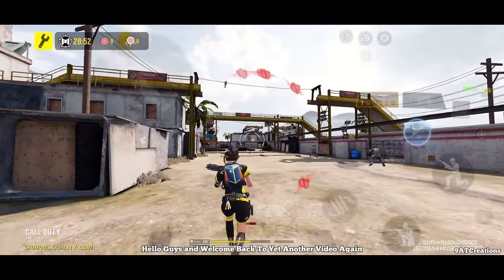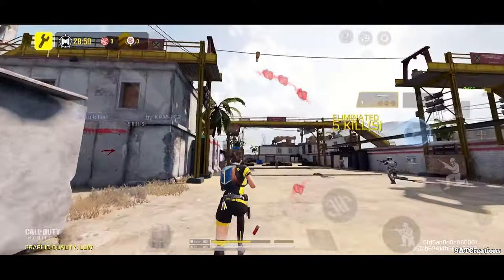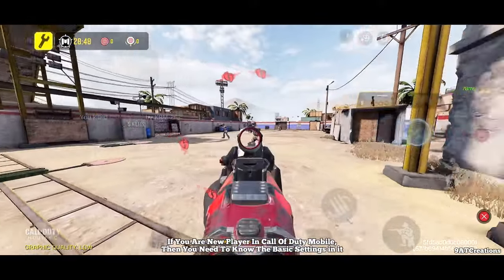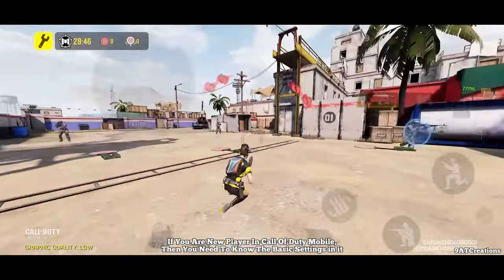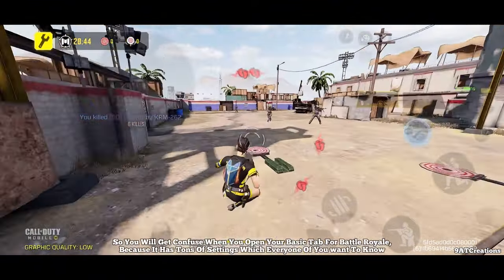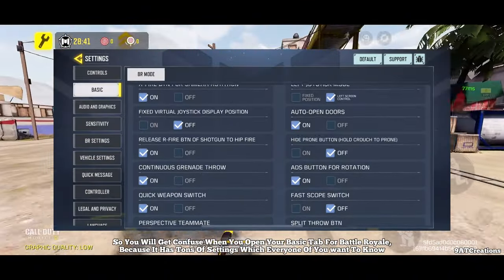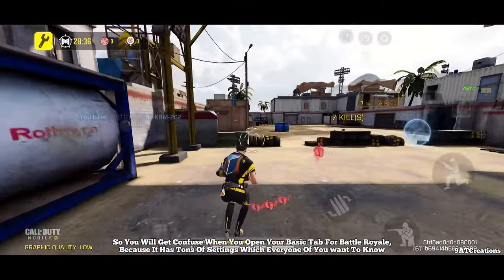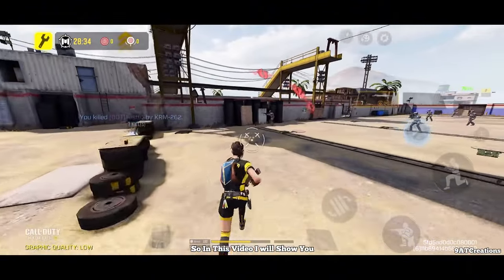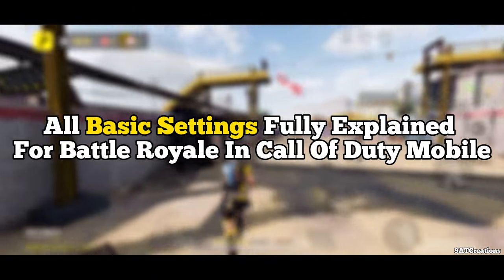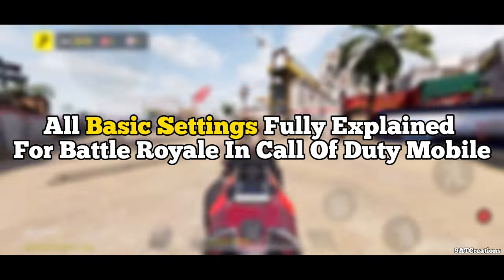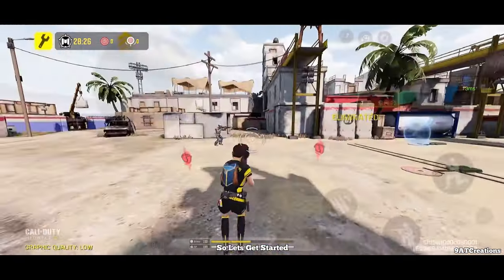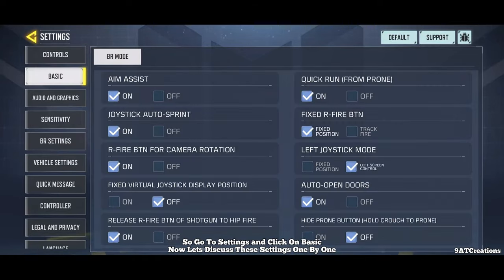Hello guys, and welcome back to yet another video. If you are a new player in Call of Duty Mobile, then you need to know the basic settings. You will get confused when you open your basic tab for Battle Royale, because it has tons of settings. In this video, I will show you all basic settings fully explained for Battle Royale in Call of Duty Mobile. So let's get started — go to settings and click on basic, and let's discuss these settings one by one.